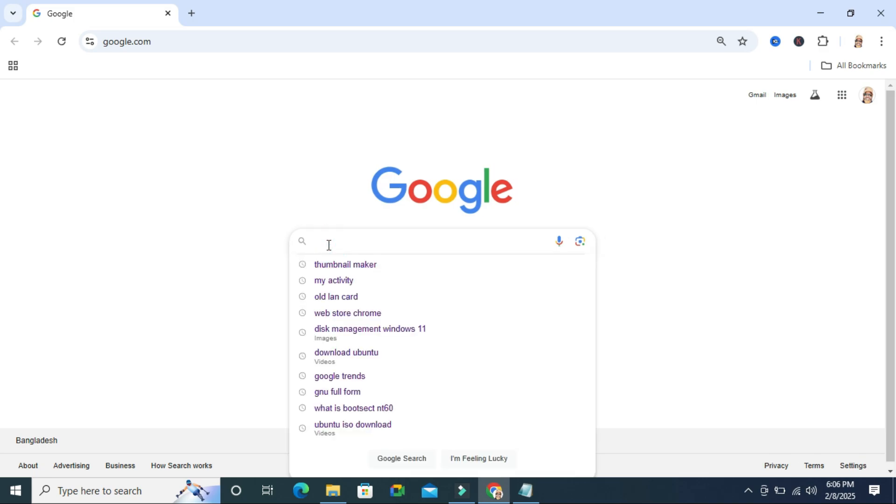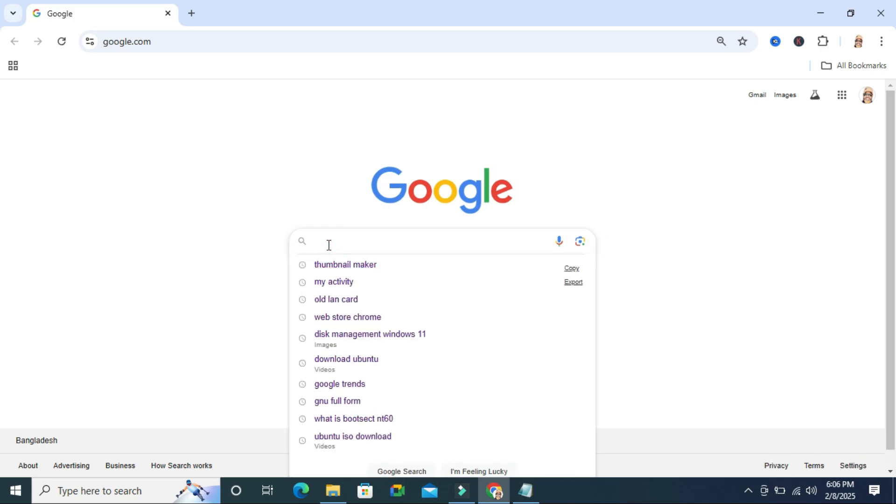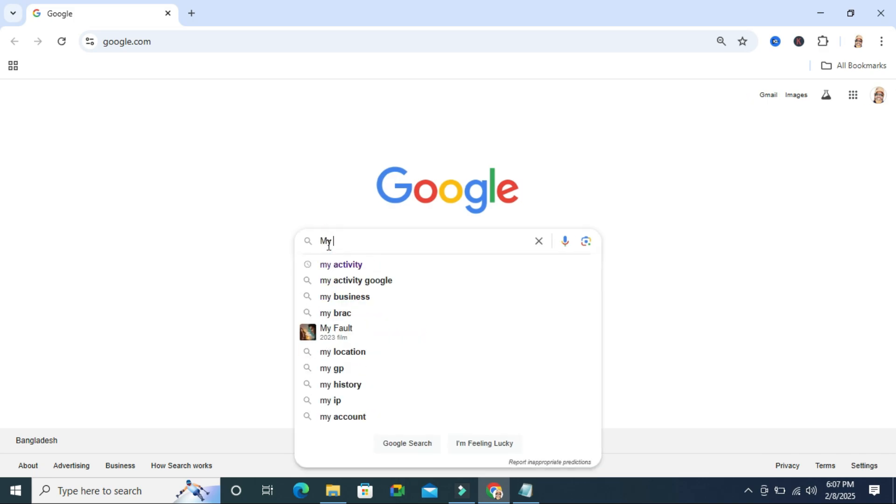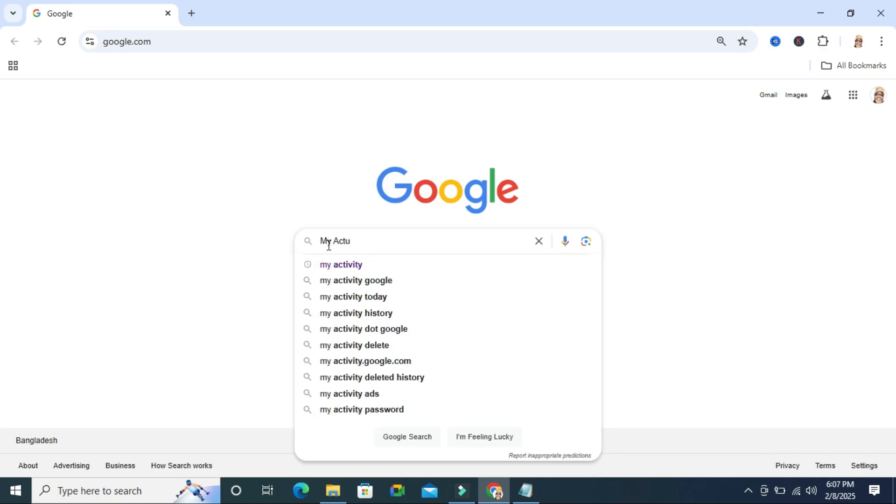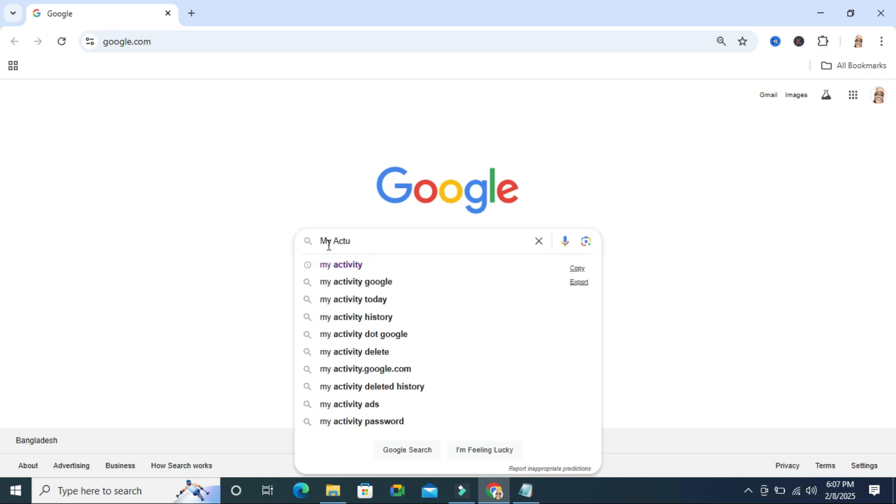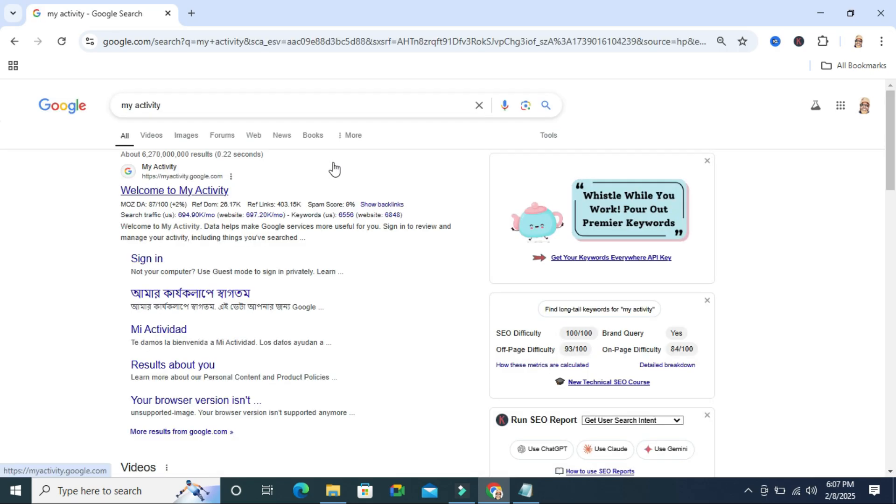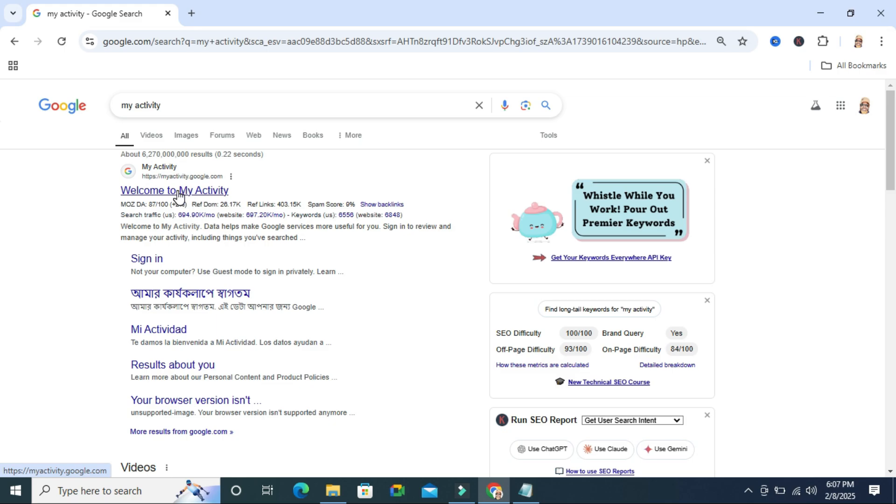To recover Google Chrome activity history, go to your Google Chrome browser and in the address bar type 'my activity' and hit enter. Here you will find the first link, 'Welcome to my activity.' Click on 'Welcome to my activity.'